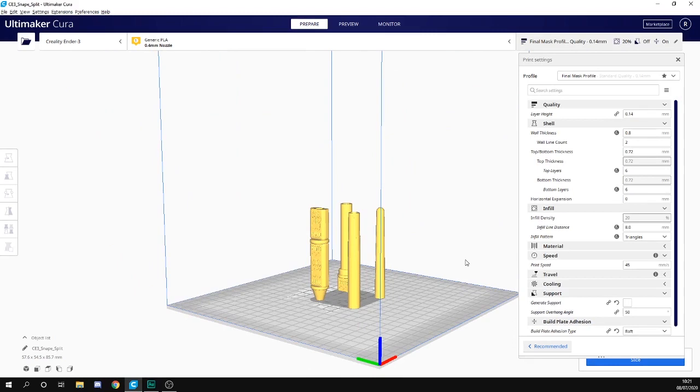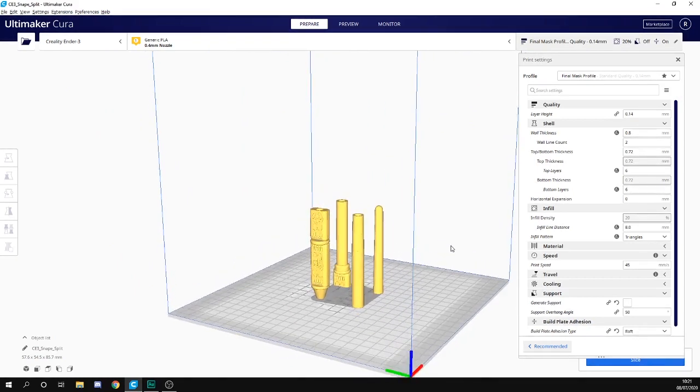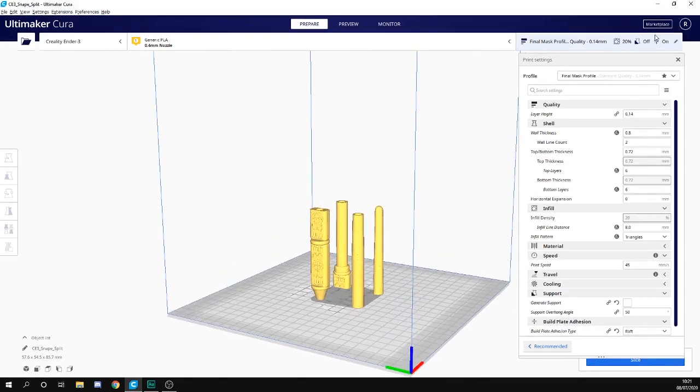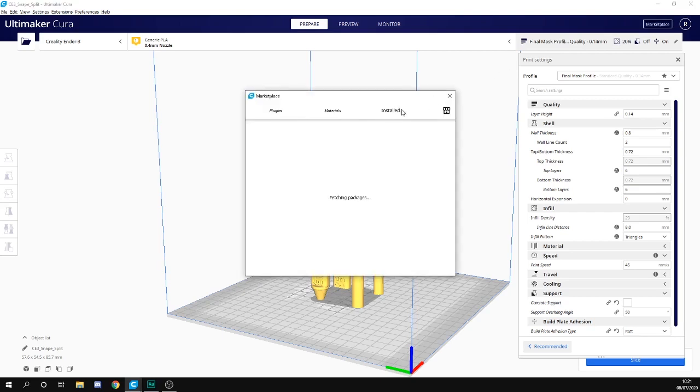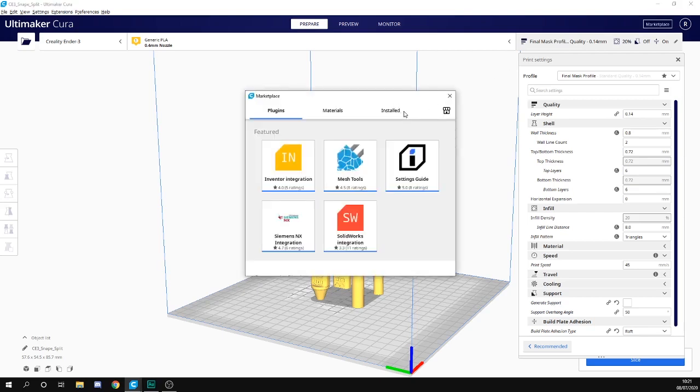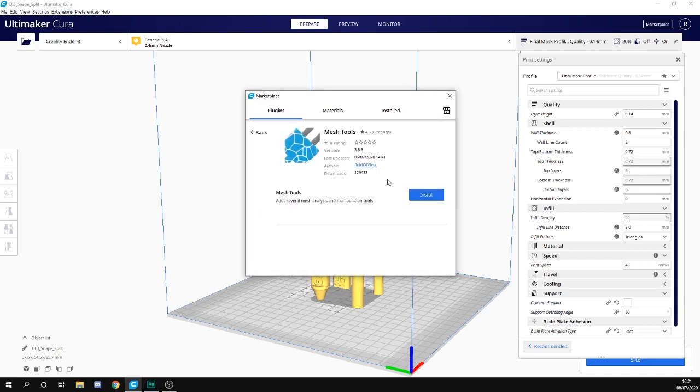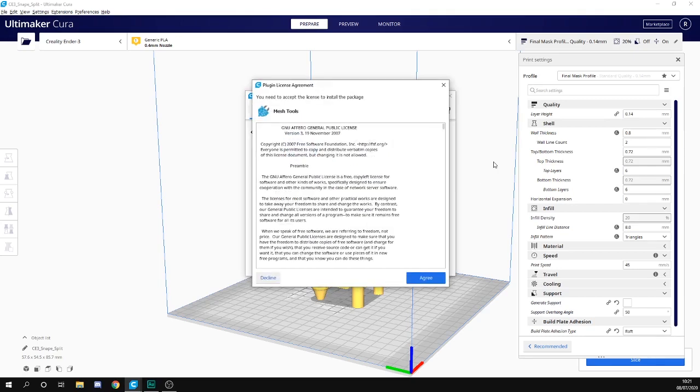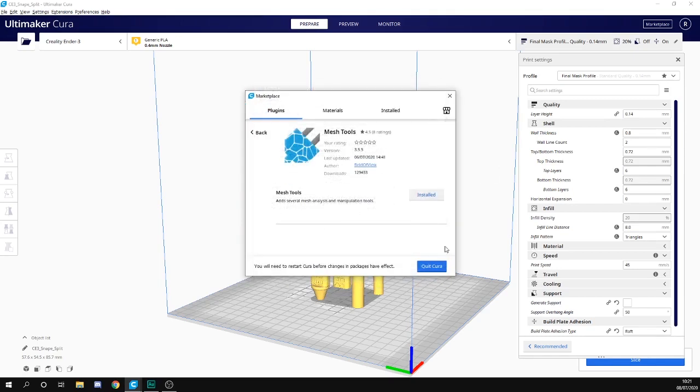What we're going to do is come up to the marketplace. You'll need to be signed in, and then we're going to search for a plugin. We don't actually need to search because it's under featured, and it's the Mesh Tools plugin. I'm going to install that, accept the license agreement. I would recommend you give it a quick read. Okay, so that's now installed, which is good.